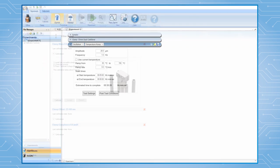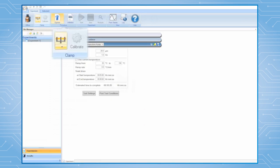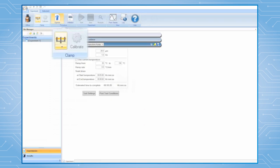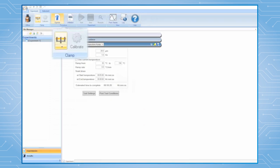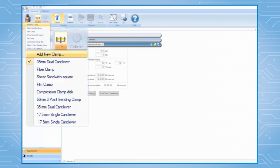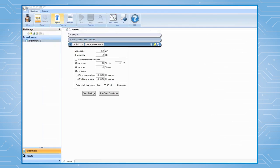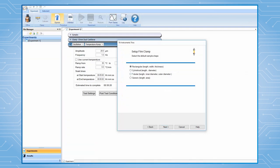If this clamp file has not been previously created, then click on Add New Clamp. Select Film Tension. Then, click on Next. Select the appropriate sample geometry, for example, rectangular. Then, click on Next again.